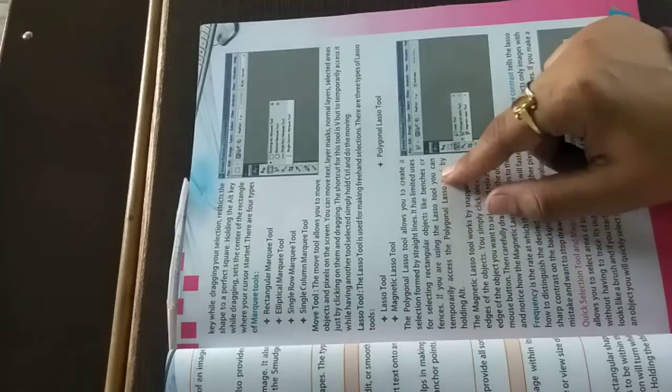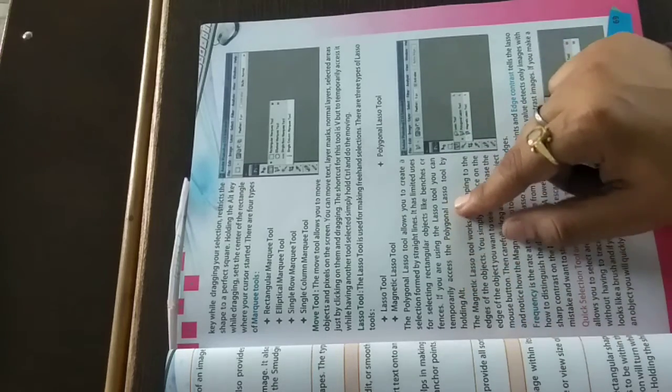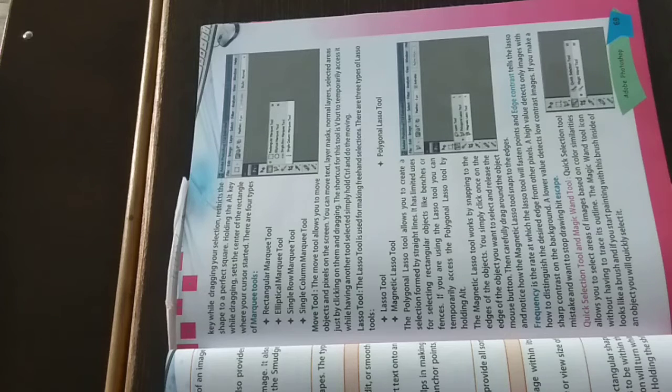If you are using the lasso tool, you can temporarily access the polygonal lasso tool by holding ALT. If you have selected the lasso tool, then for temporary usage, meaning for a little while, you can use it with ALT.